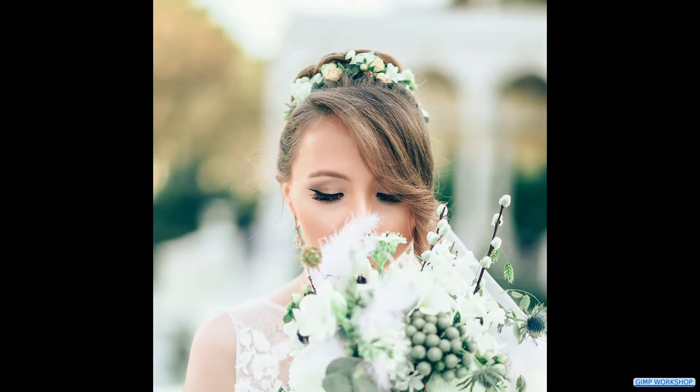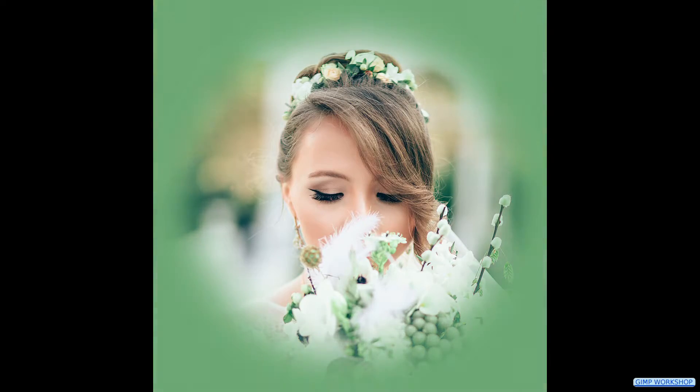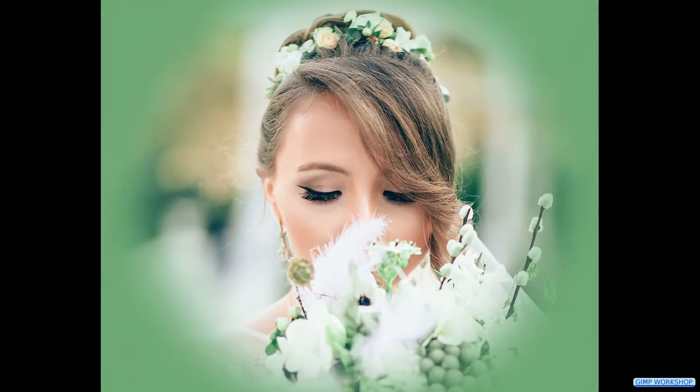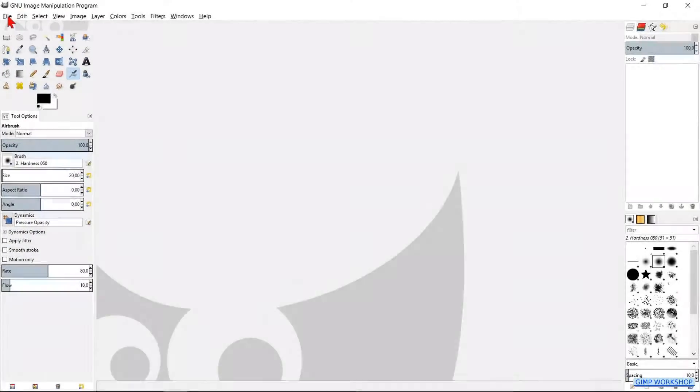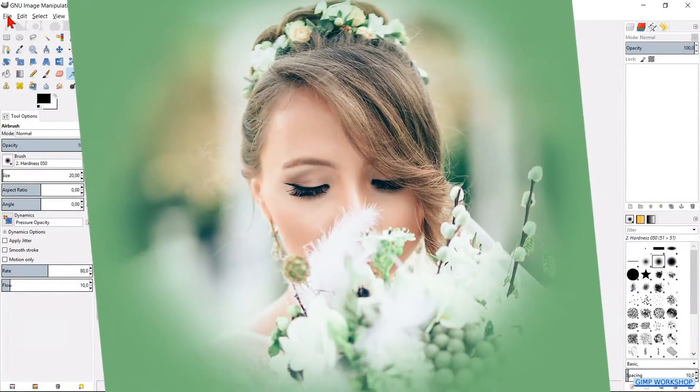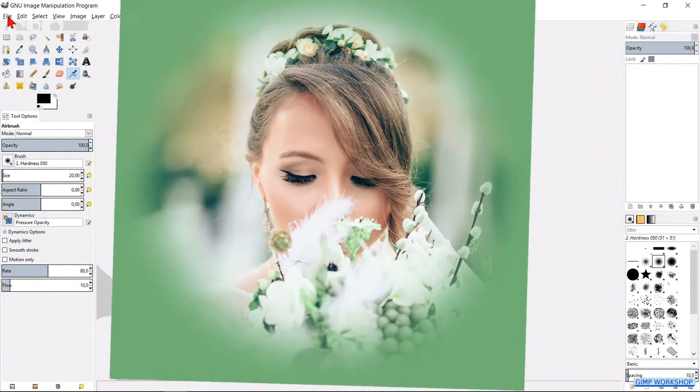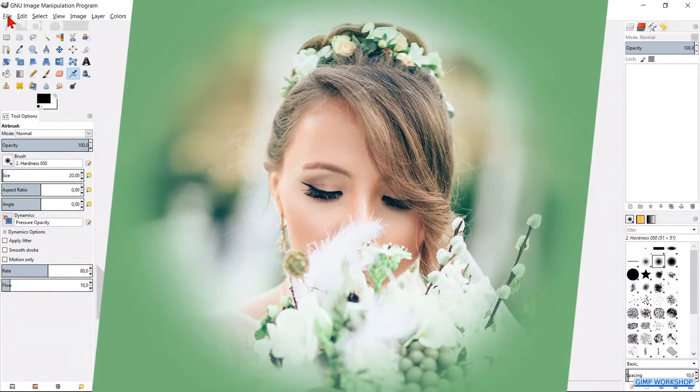In this video we are going to make a colored vignette. If you want to use the same image as in the video, you can find the download link in the description.